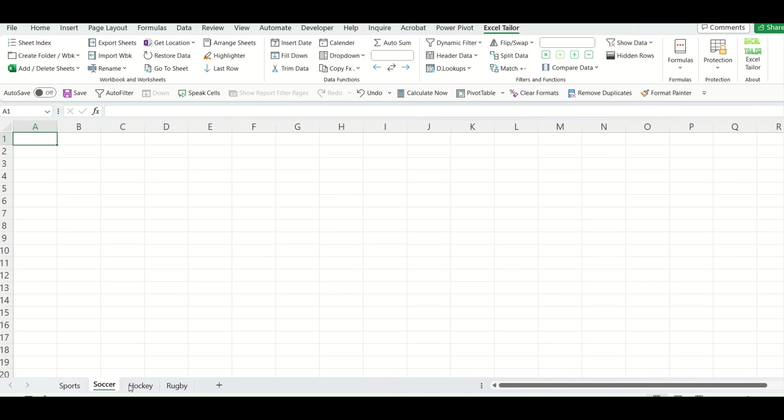Now, the next step is I will select all the three tabs like this and I will select a particular cell which is blank. So I will select this one.